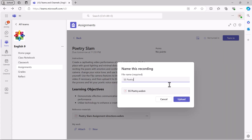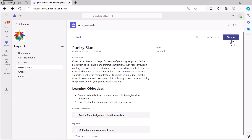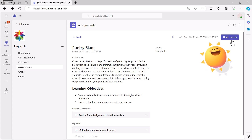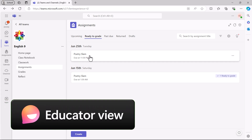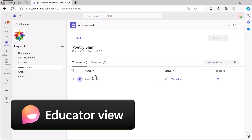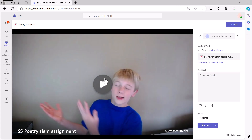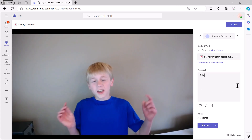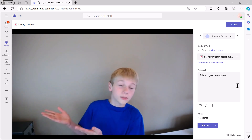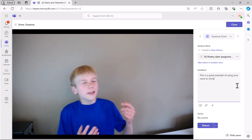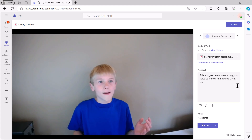Teams attaches the recording to the My Work section of the assignment. The learner selects Turn In to submit the assignment to the educator. The educator can review all learner video submissions in the assignment scoring menu. Select the assignment, then review the video within the student work preview window. Score the assignment and enter feedback. The educator can also add a video response to the assignment before returning it to the learner.